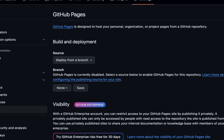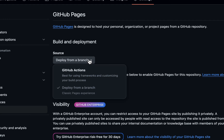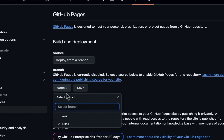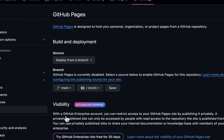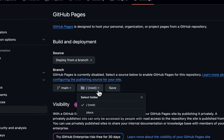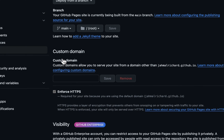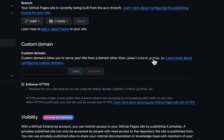Under Source, keep it set to 'Deploy from a branch' — you can also use GitHub Actions, but we'll keep it simple. Next, choose a branch from the dropdown — select main. Keep the folder set to root, then click Save. You can also set up a custom domain here if you have one. GitHub will give us a default personal domain — in my case it's jamalrichard.github.io.